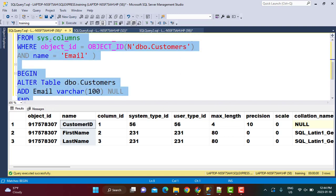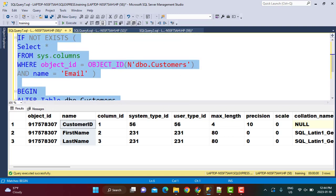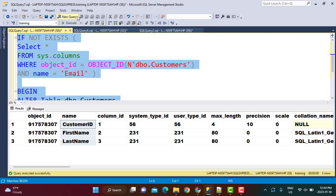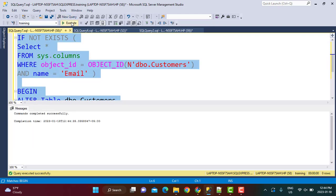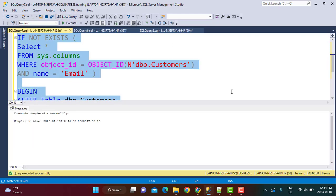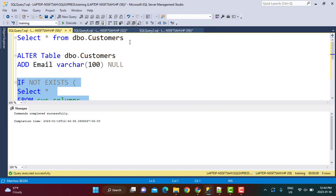Now what I'm going to do - I'm going to execute this whole part together. You will see that the command has been completed successfully. Let's go back and check the Customers table right over here.